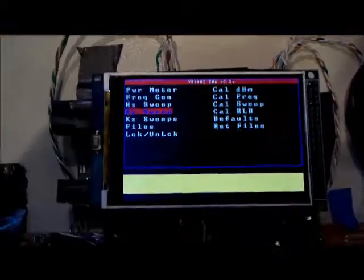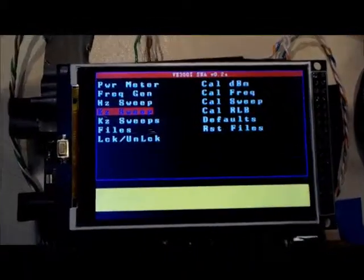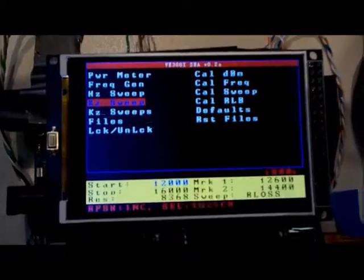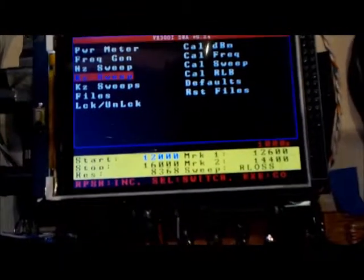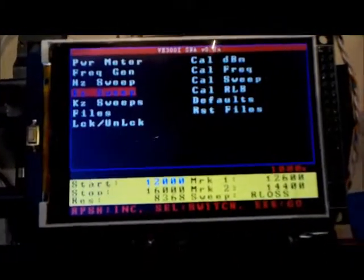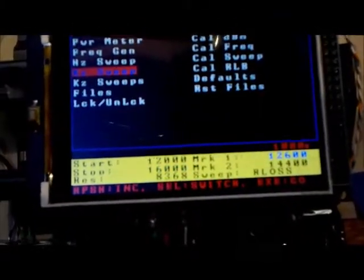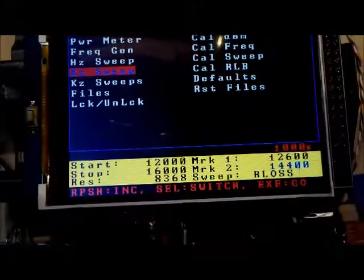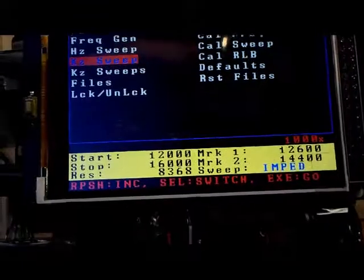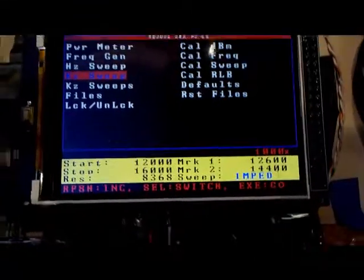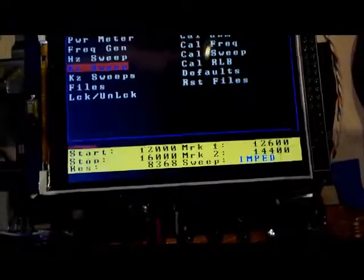Now let's do an impedance sweep. That's the third type of sweep we can do using the return loss bridge. We'll select impedance sweep and execute that.